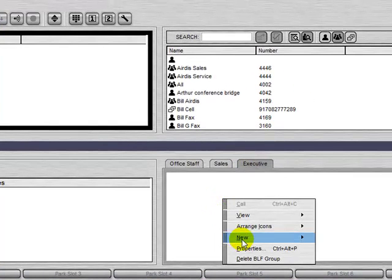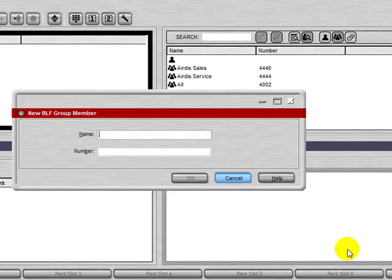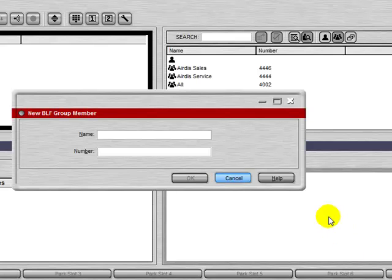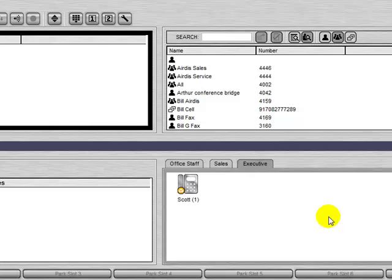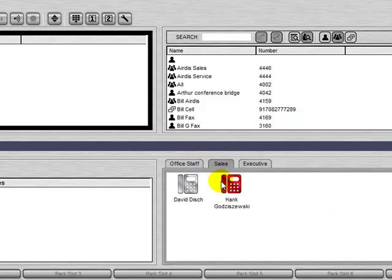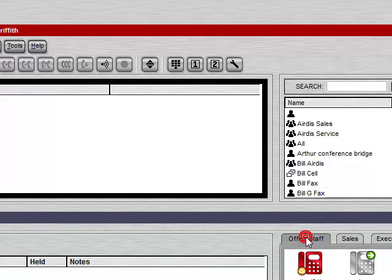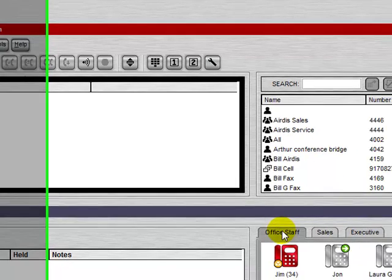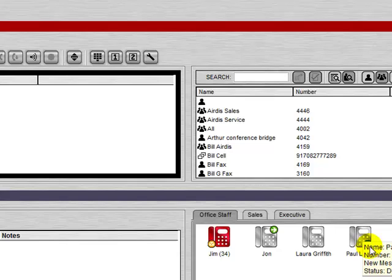Or, we can right click and then select a new group member. Here we see that this user just turned on their do not disturb. If we hover over it, we see that their status has been changed to DND.